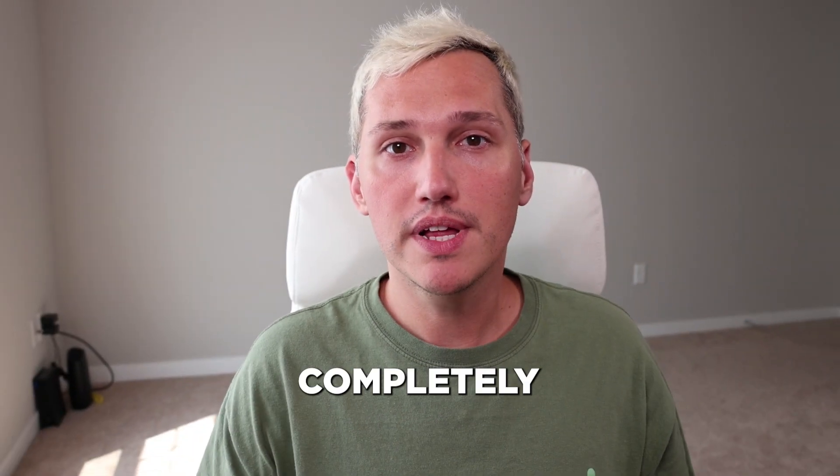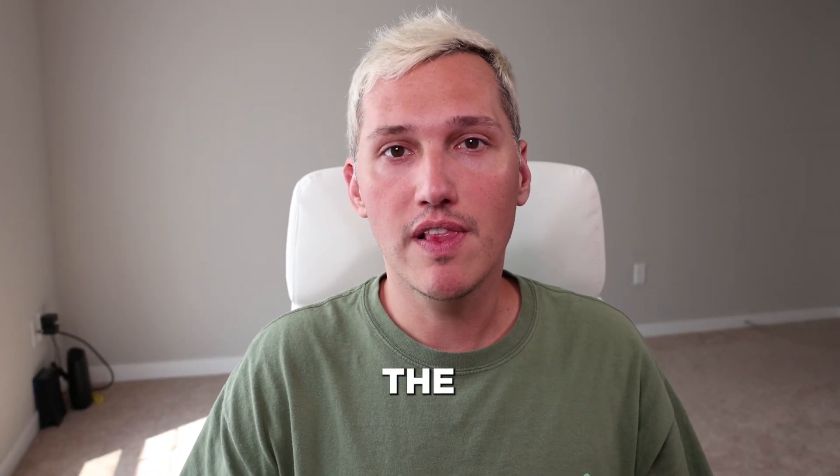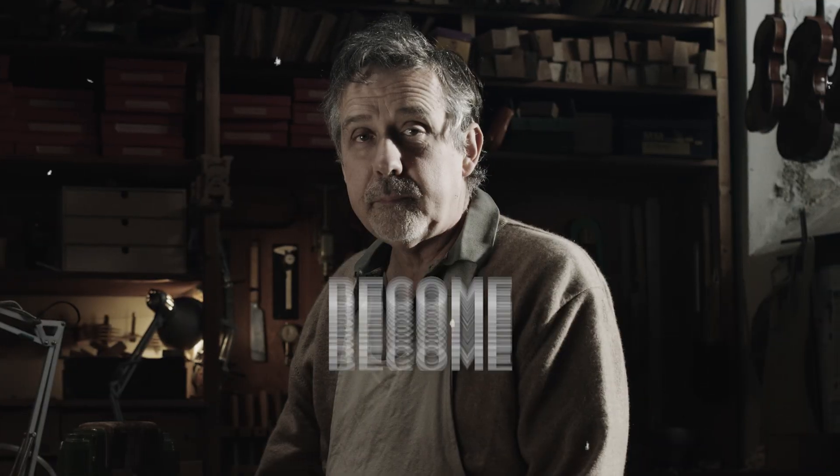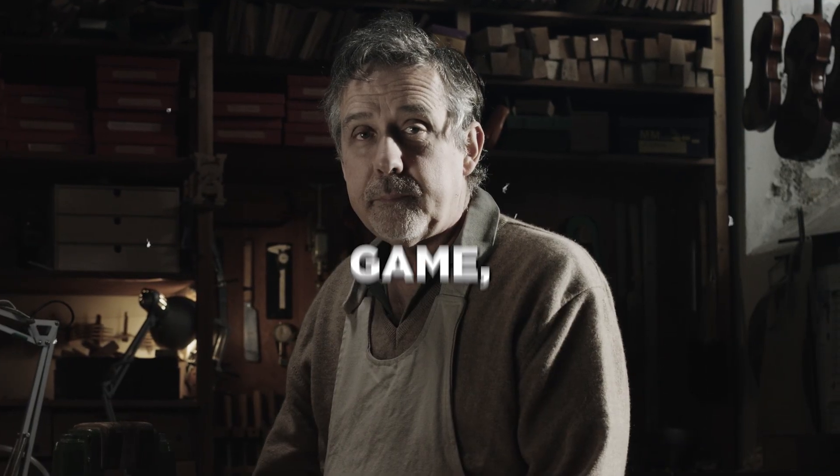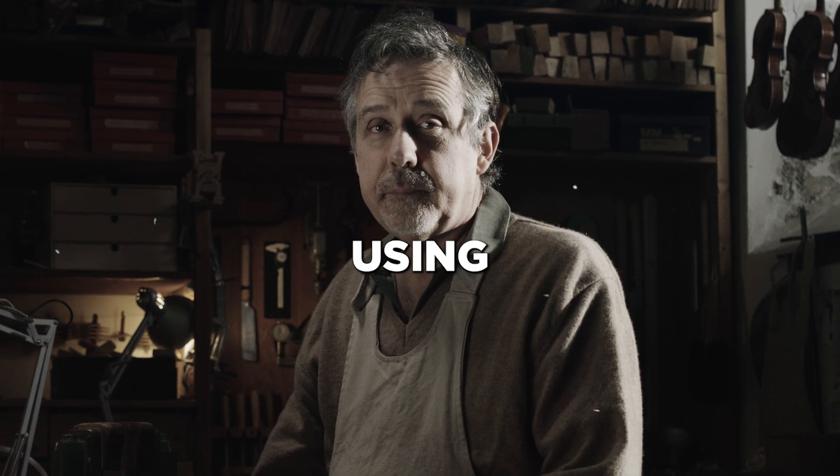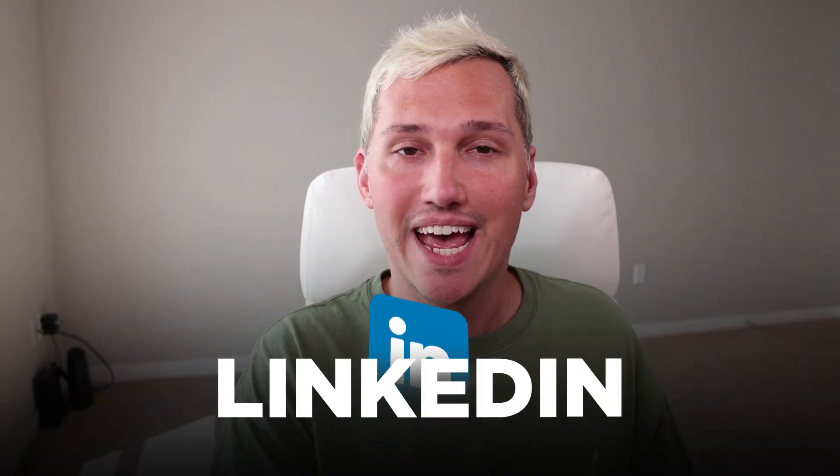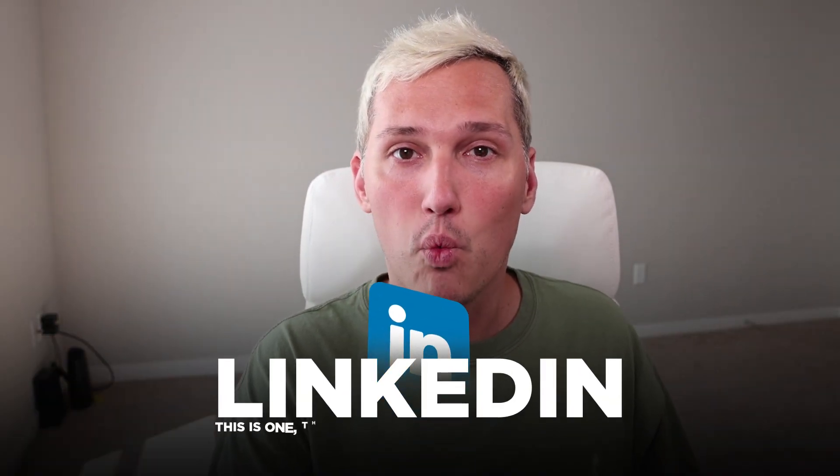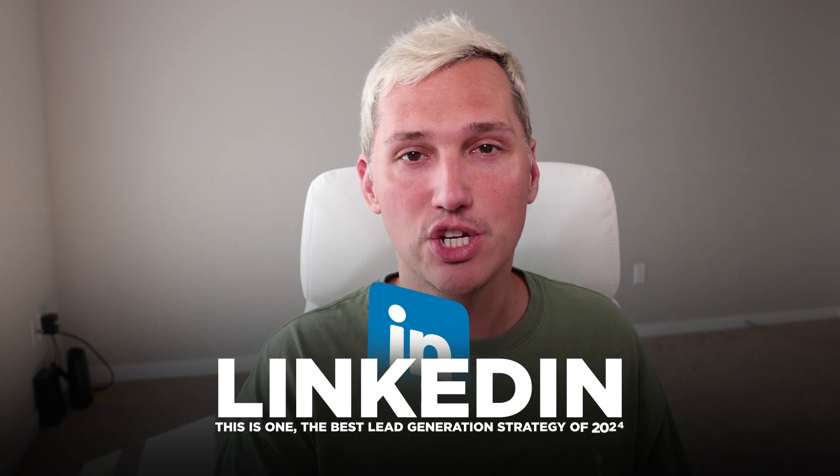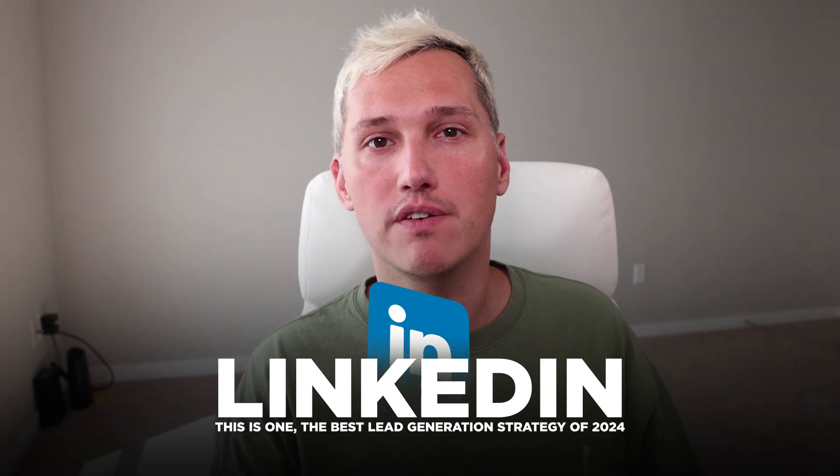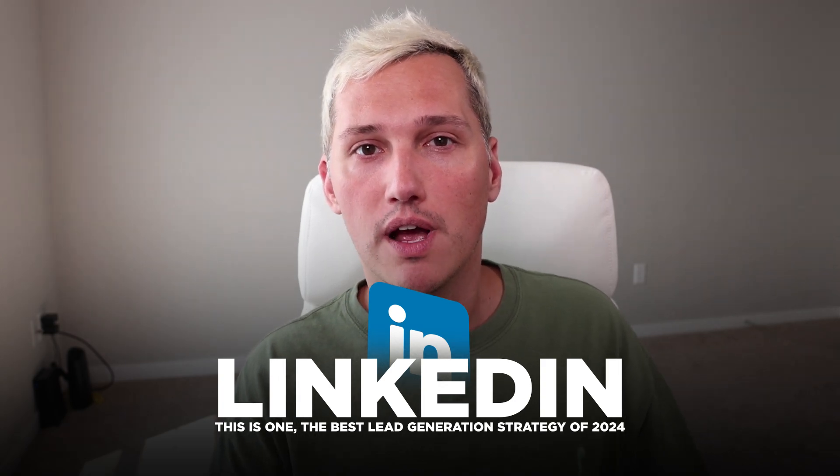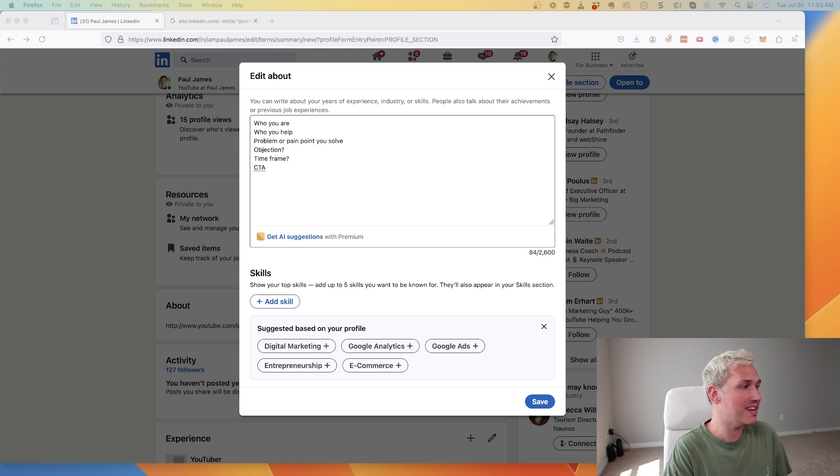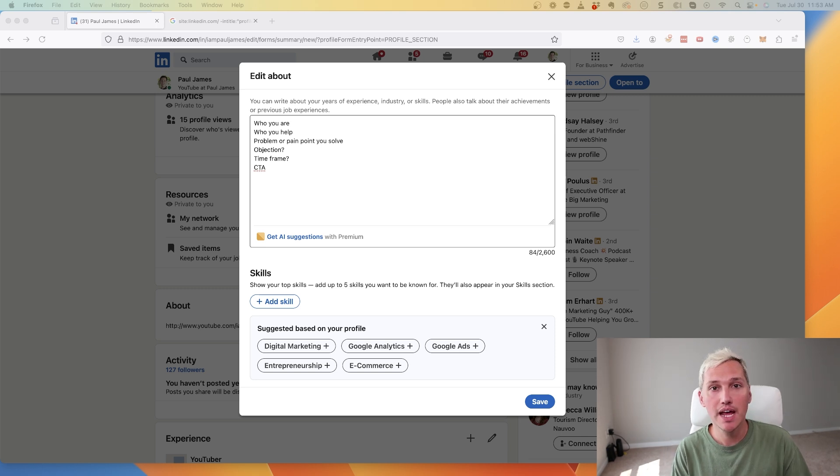The lead generation space has completely changed over the last couple of years. You now have to become a master at the game, especially using the right tactics and platforms. One of the most important lead gen platforms today is the social media site LinkedIn. This is one if not the best lead generation strategy of 2024. Let's dive into it. The first thing we have to do before we can even get started with generating leads using LinkedIn is to...